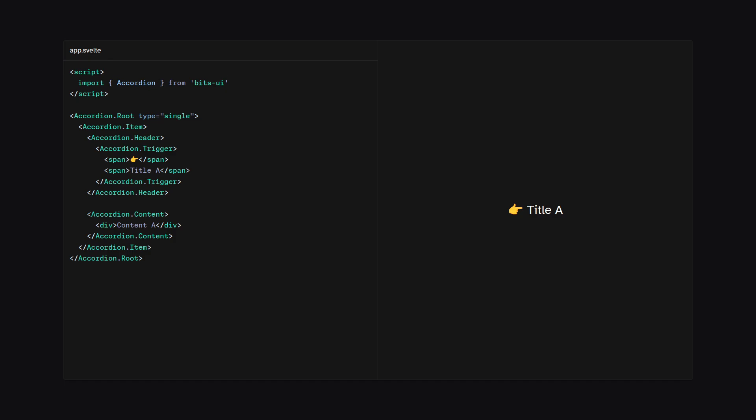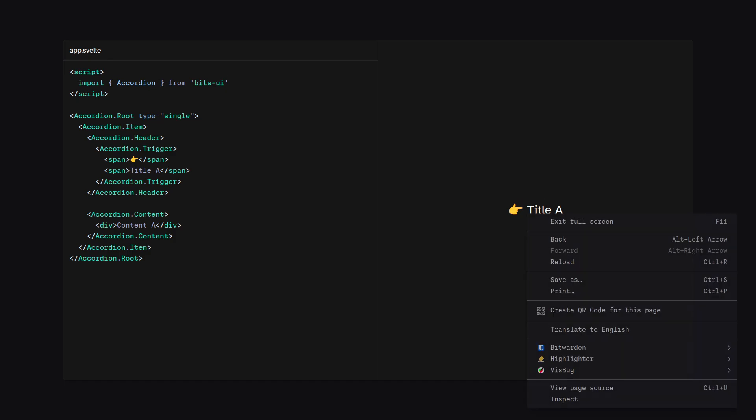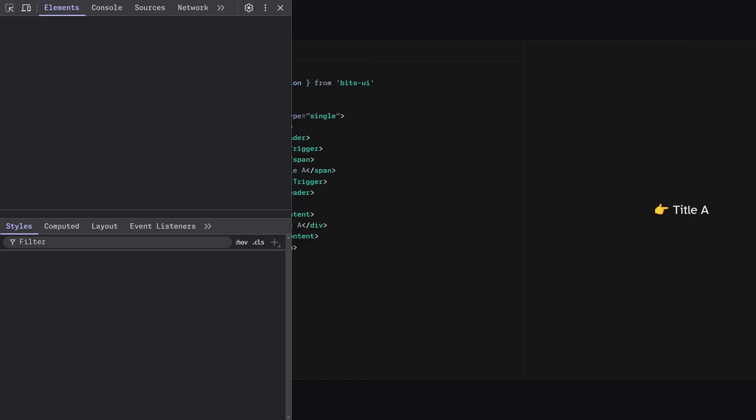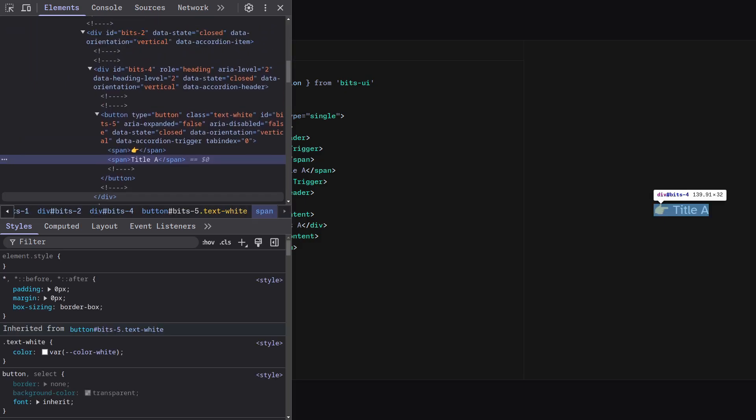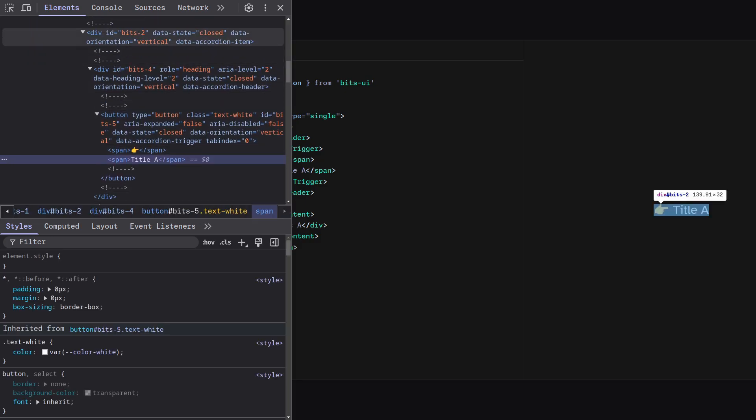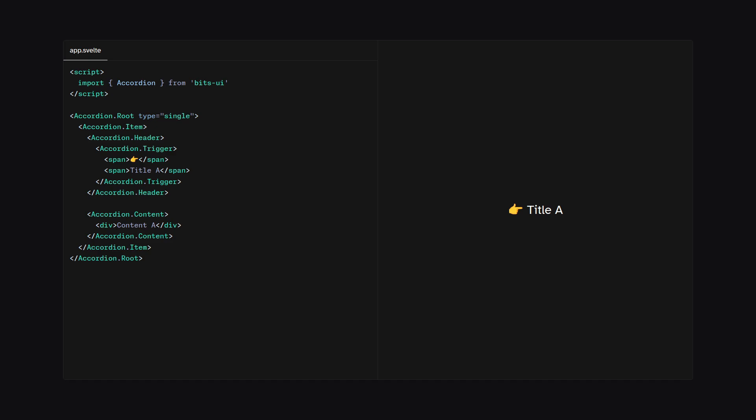And as you can see, it doesn't look like anything because it's completely unstyled. And if we inspect this element, we can see that BitsUI takes care of all of the accessibility and everything that would be so tedious to do yourself.